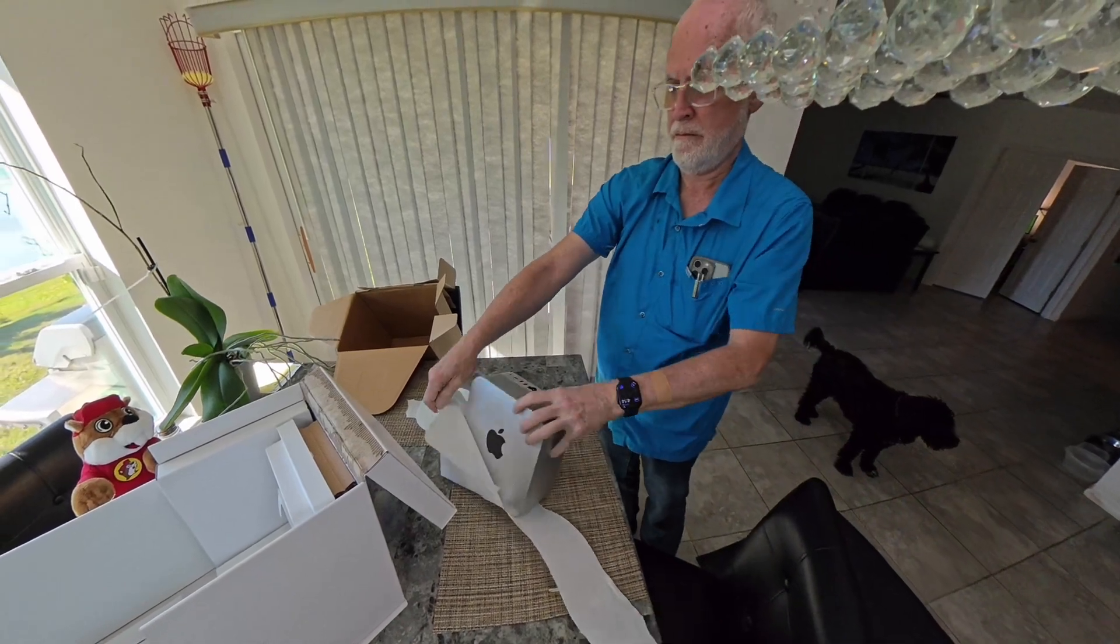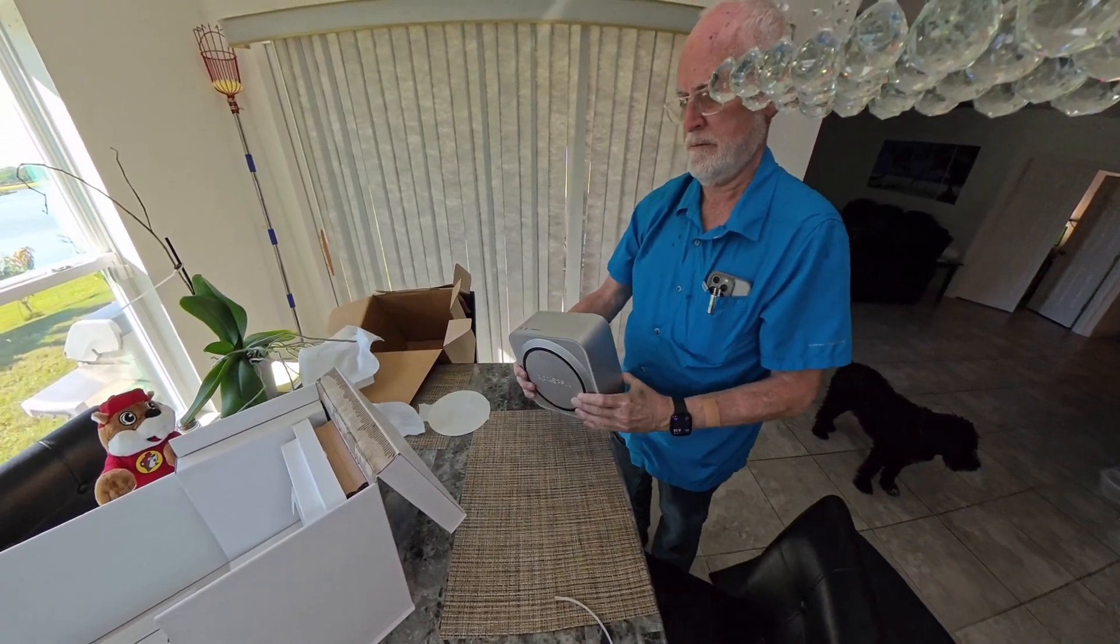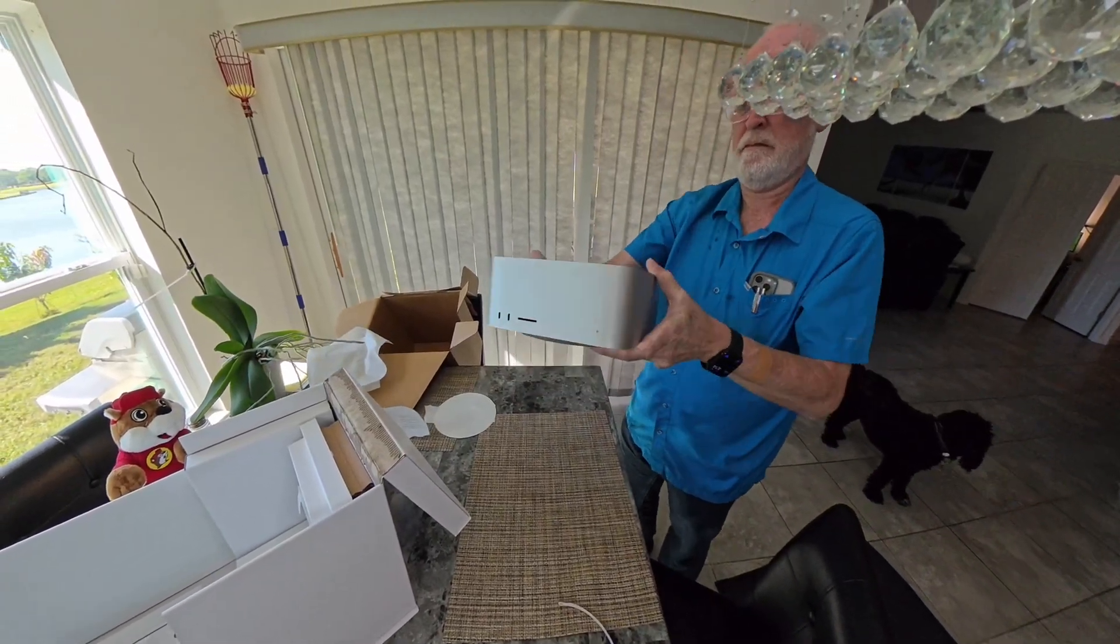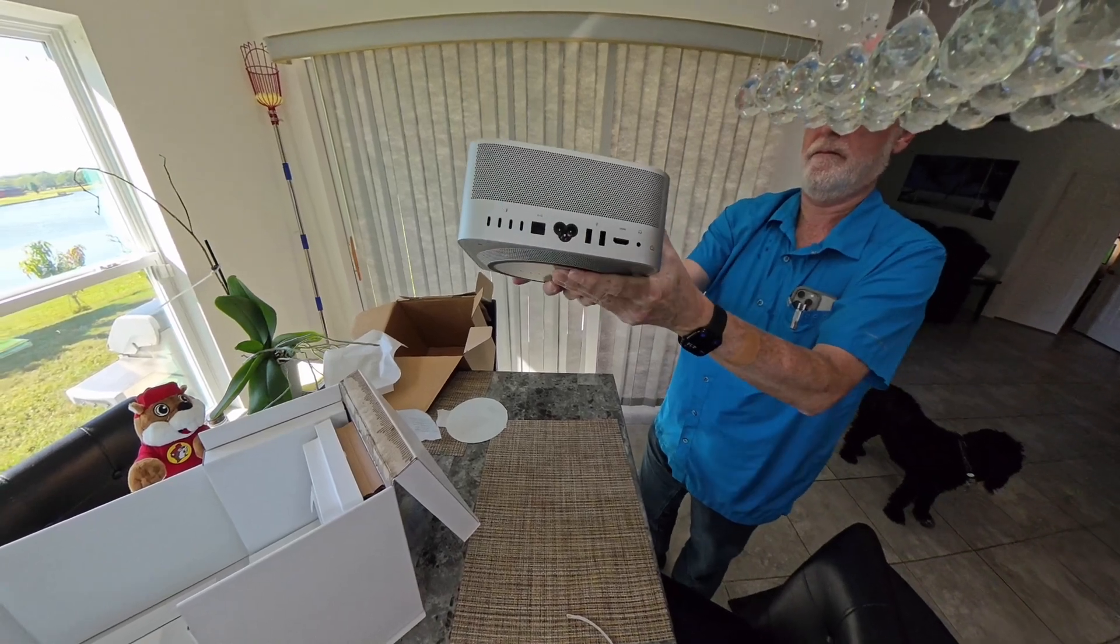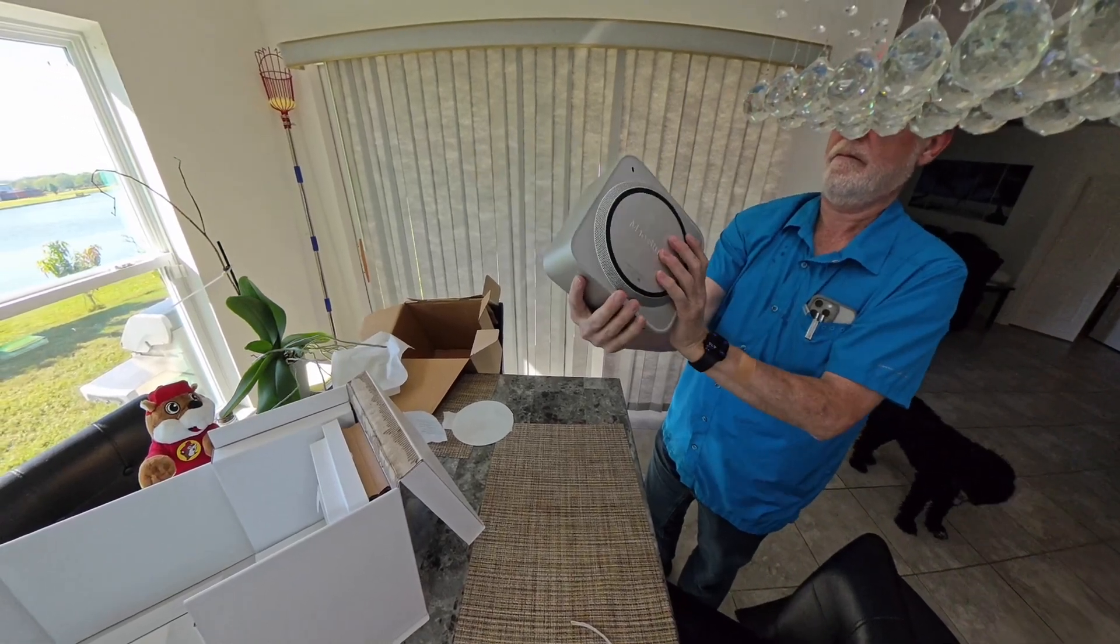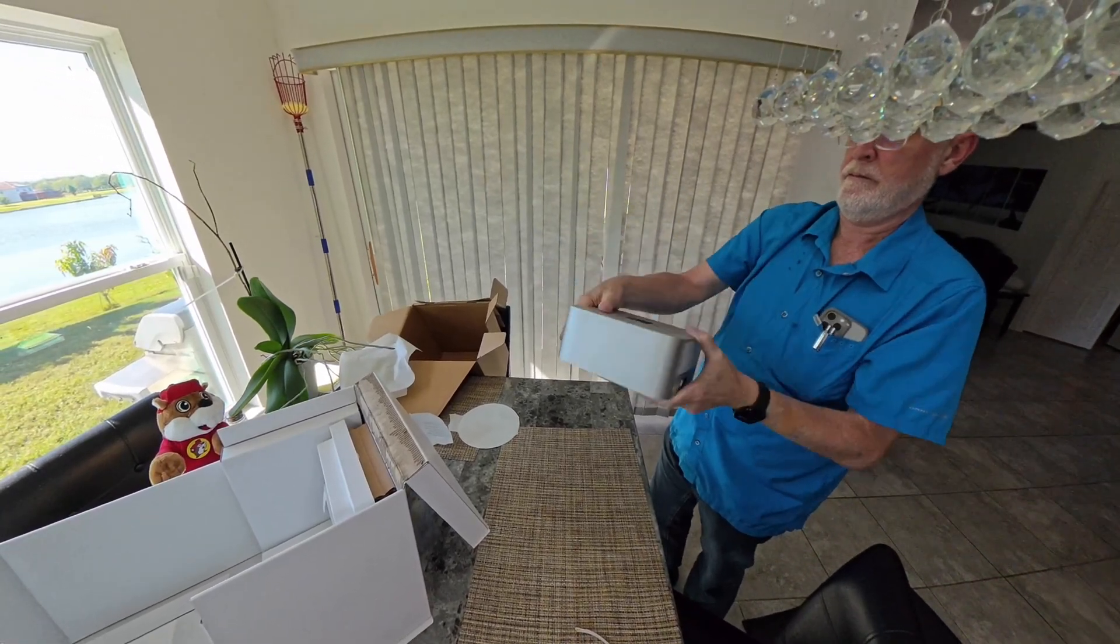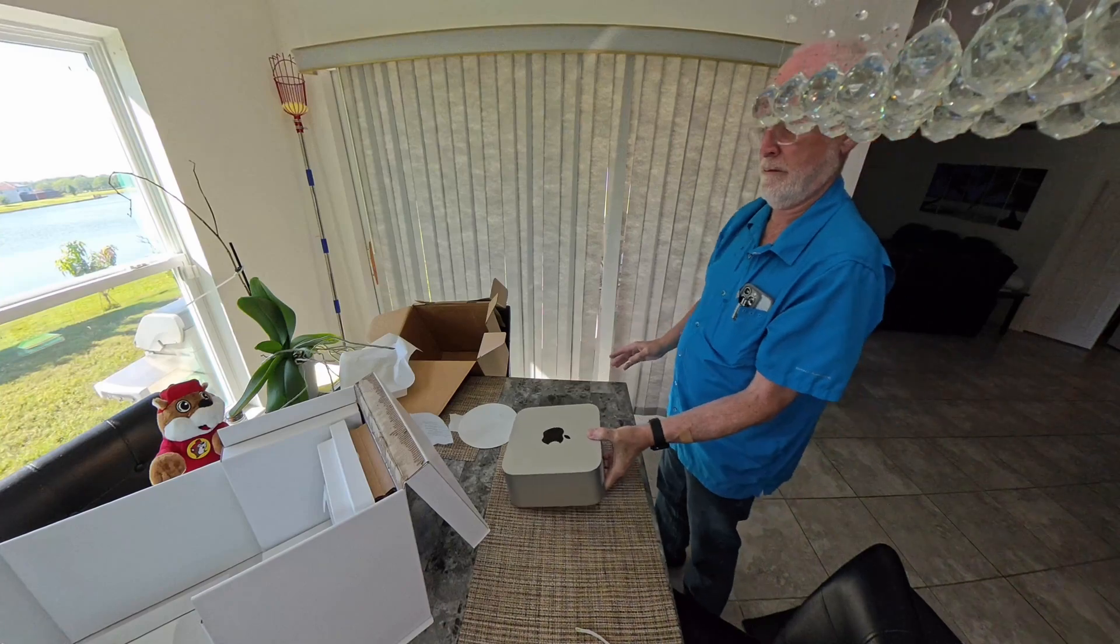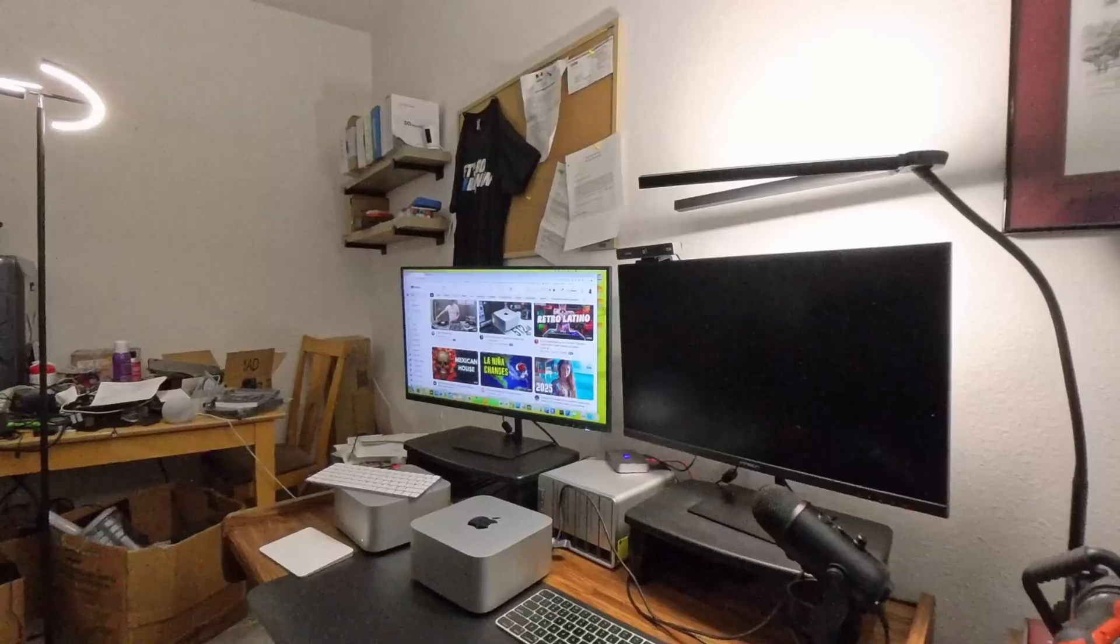Fairly straightforward, as you'll see in the rest of the video. Externally, it's the same—it doesn't look any different. In fact, if you're not careful, you might want to label them so you don't send back the wrong device.